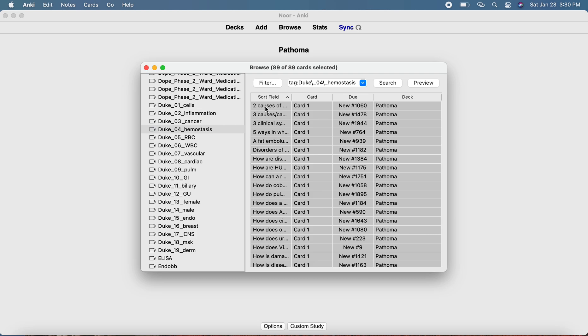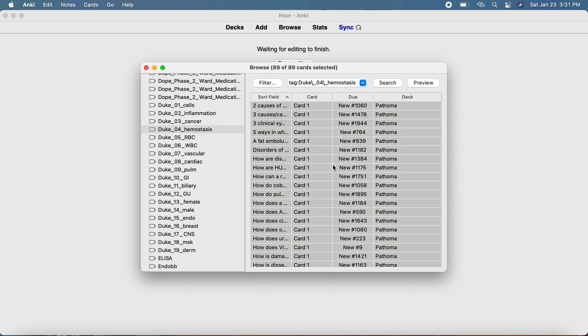Select all with Command+A and suspend. I don't want to see anything of chapter four because I didn't watch it yet, so Command+J. When it's marked in yellow, that means you won't be able to see the cards of that chapter until you watch its video. When you decide you want to study it, you just press Command+J again and you're going to be able to see cards for it.